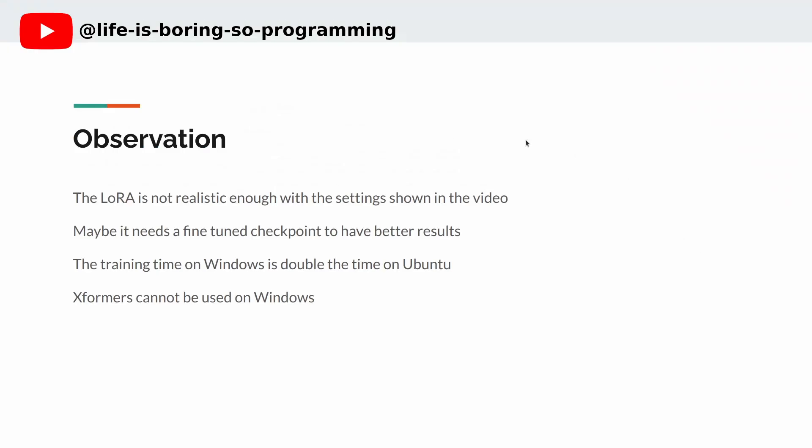Observation. Using the settings in this video, the results are not realistic enough for me. Maybe it needs a fine-tuned checkpoint in order to have better results. On Windows, the training time is double the time I used in Ubuntu with the same settings. Also, Xformers cannot be used on Windows.